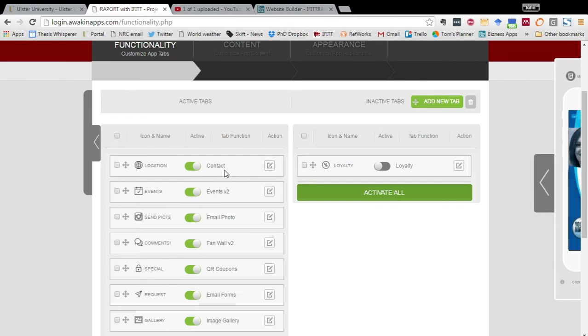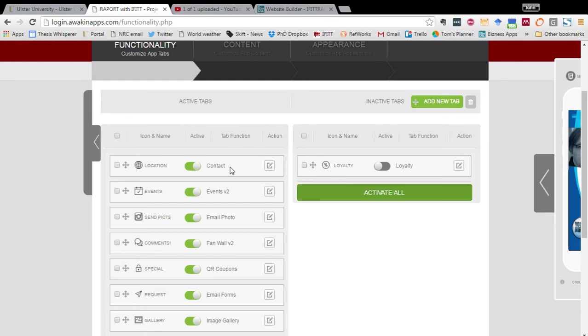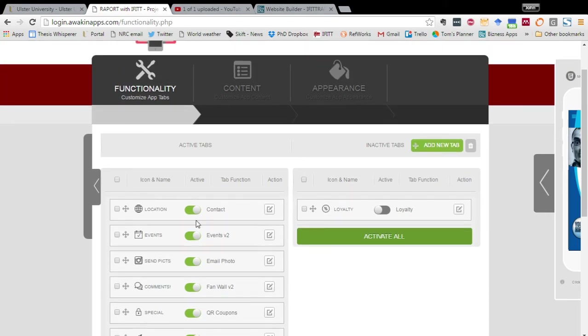To make a tab live you just can make it active by clicking on this button and it will appear green on this side, and you can deactivate that function and they can still be available at a later point. So tabs can be added here.